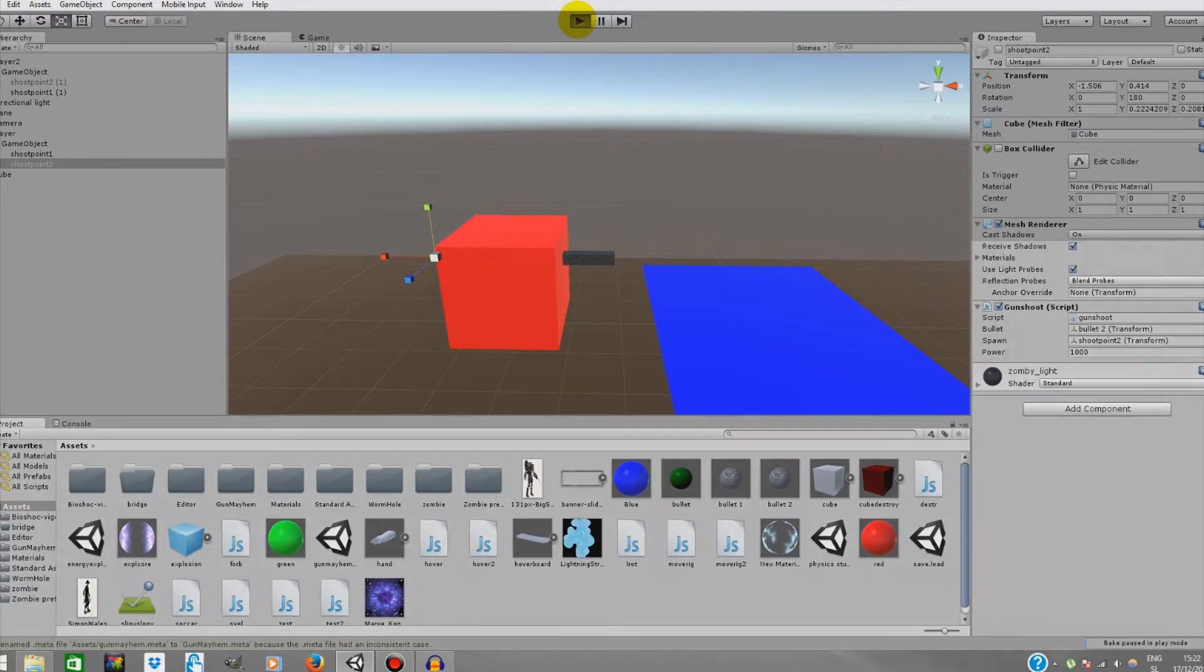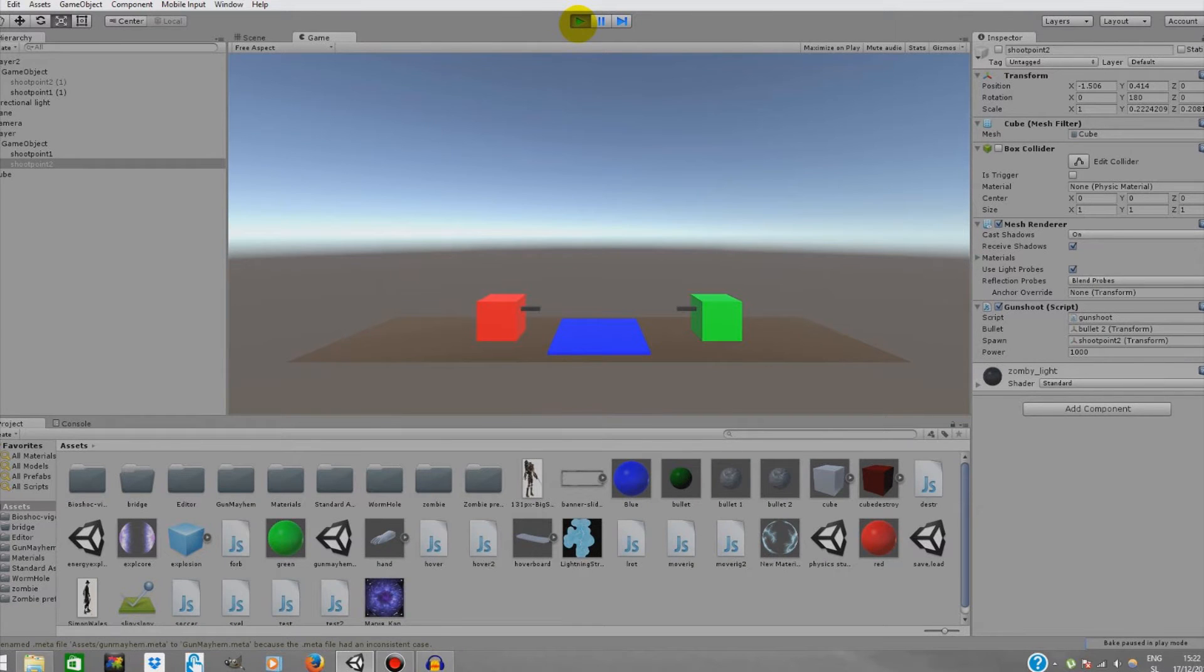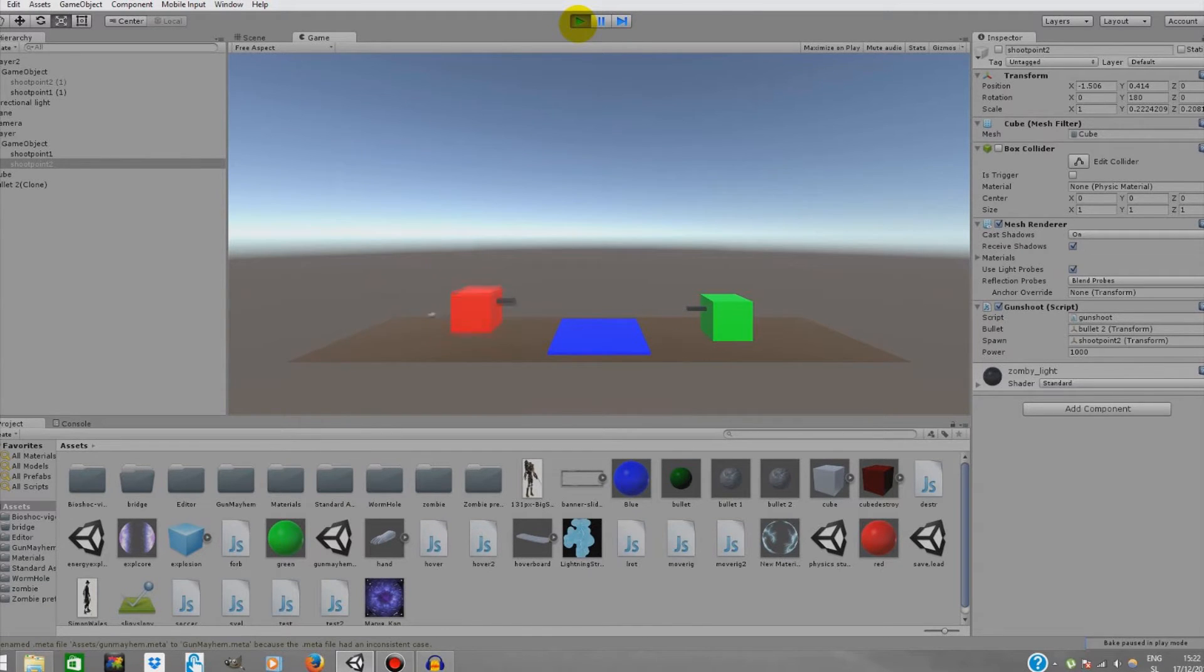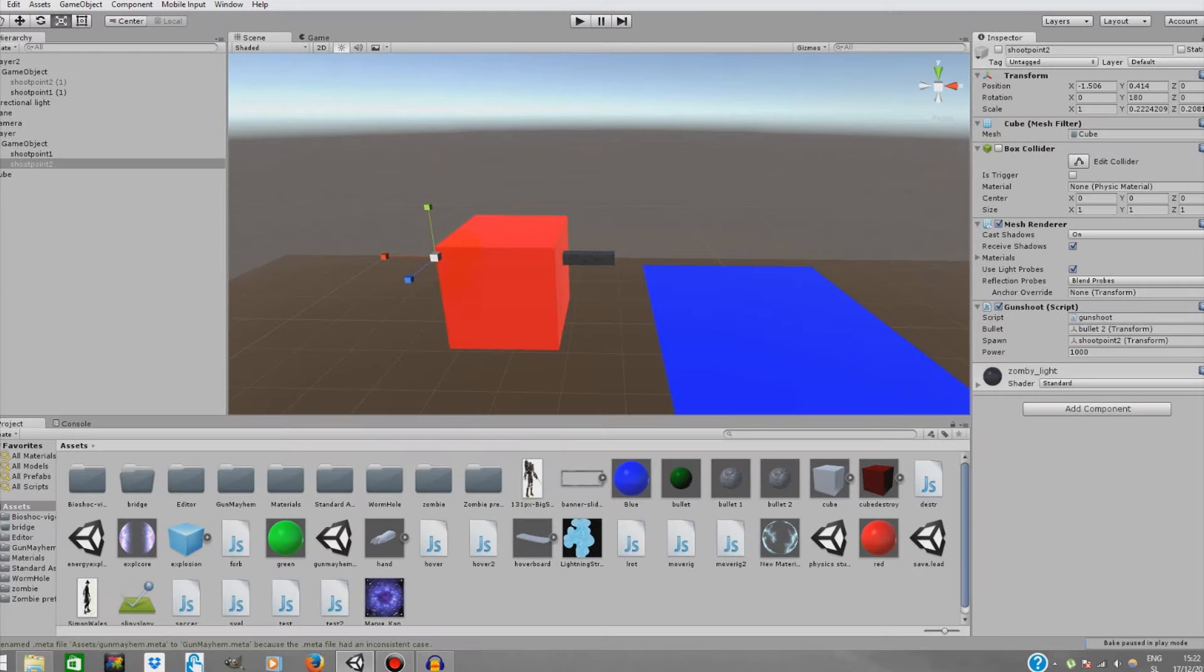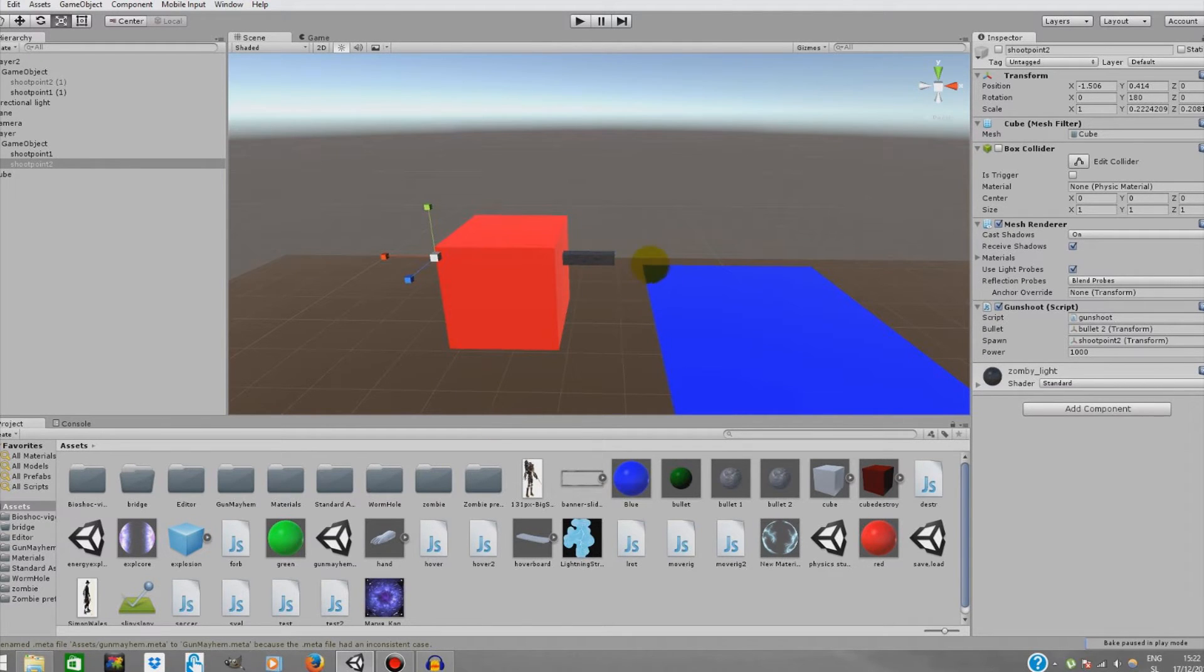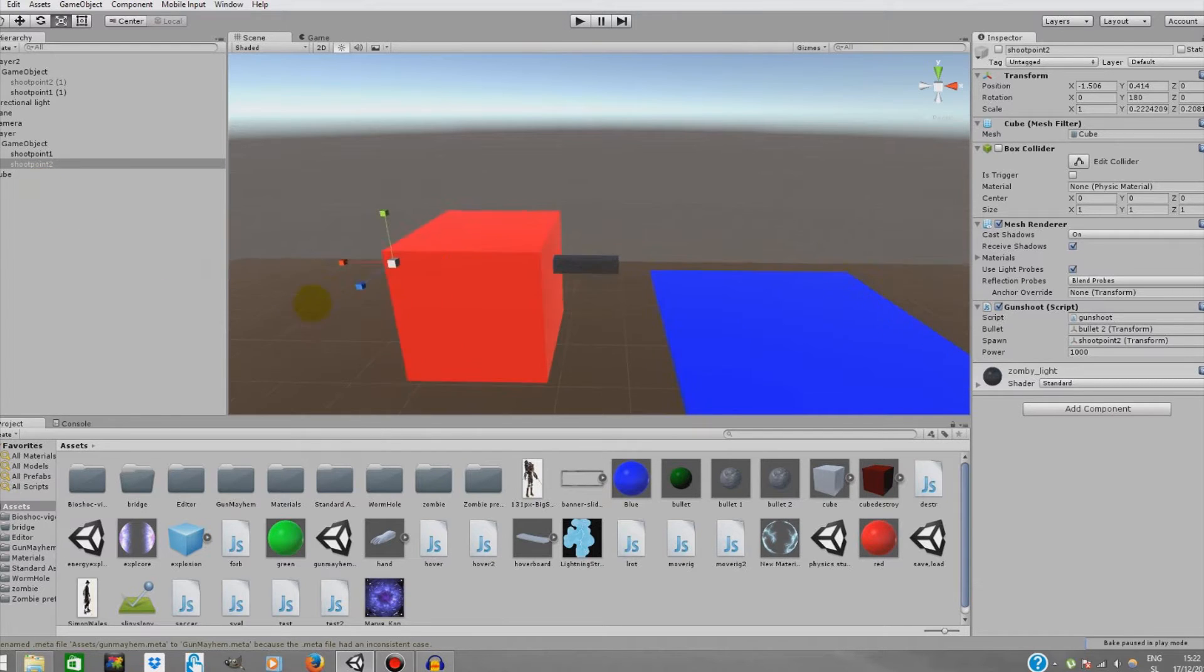This is basically the final product for today. You can move both of the players and you can shoot. Those bullets are a bit slow but you can change the speed if you want. The gun is symbolic and you can add your own guns if you want.